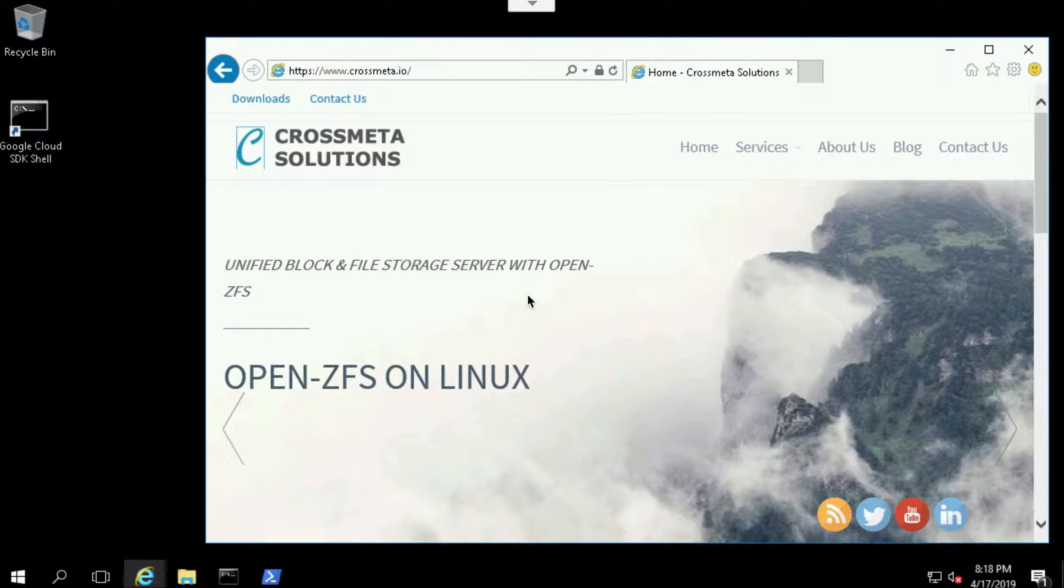Thank you for your interest in CrossMeta solutions. In this video we will be seeing how to install CrossMeta systems on Windows. Let's get started.